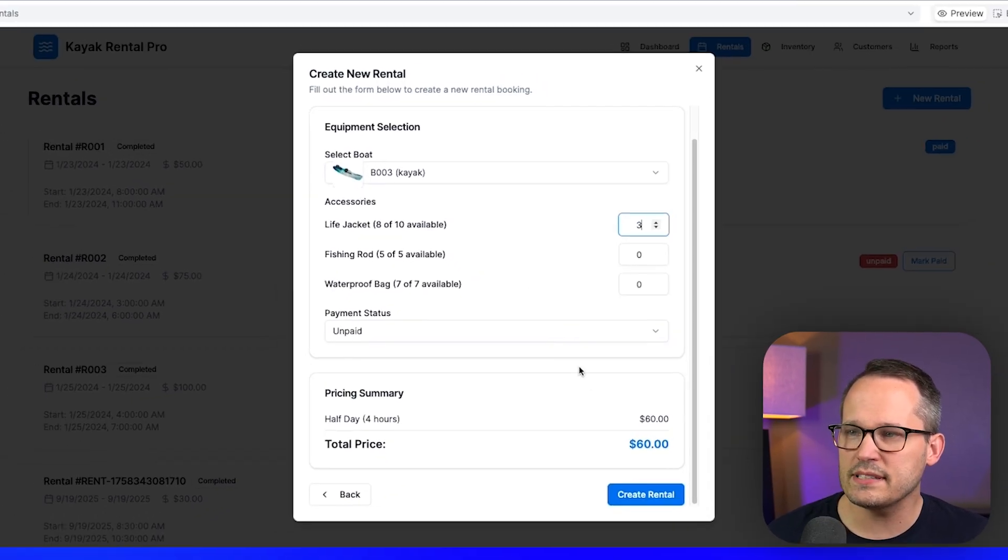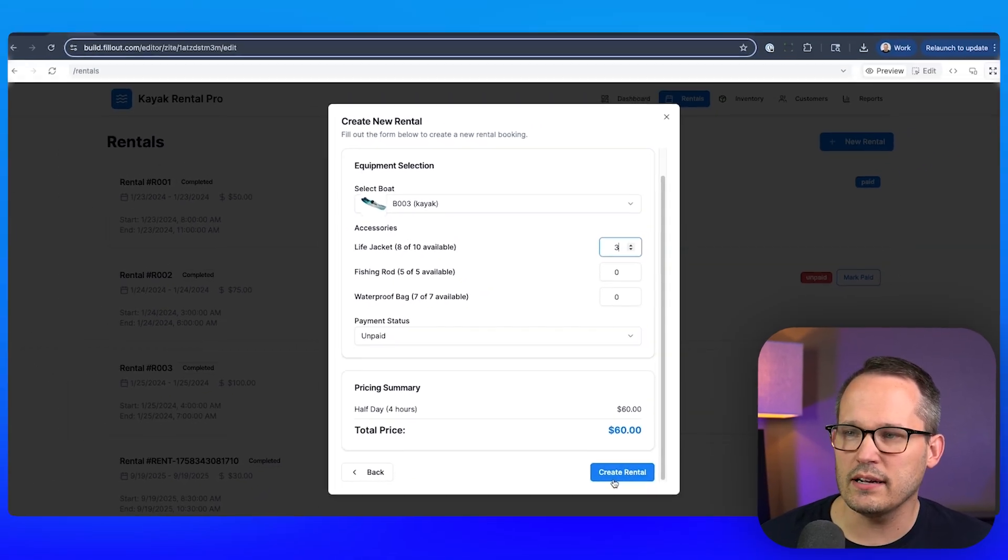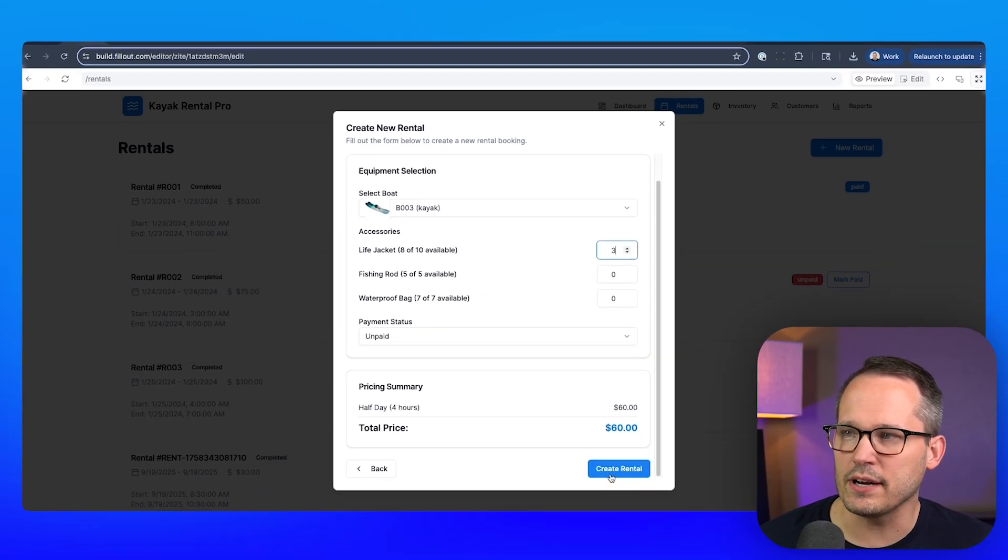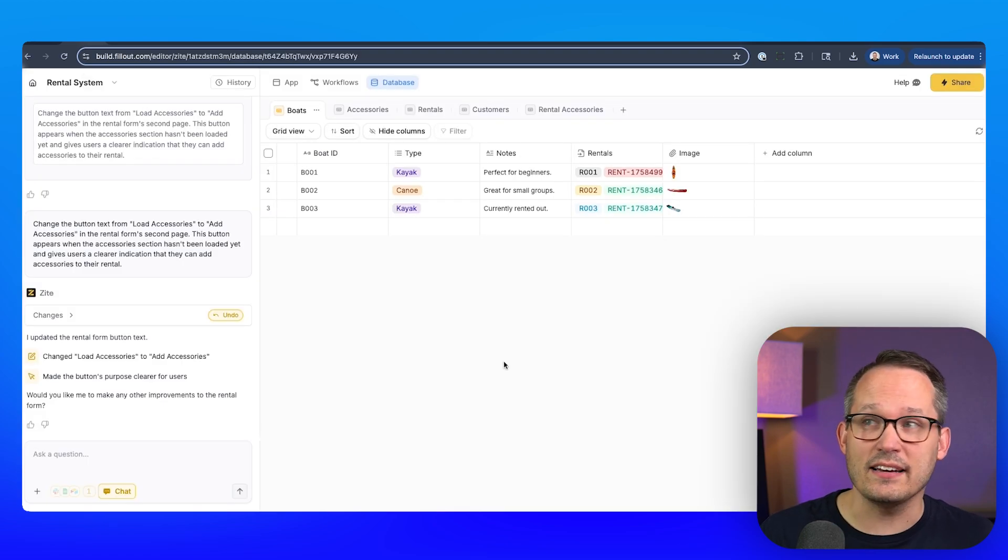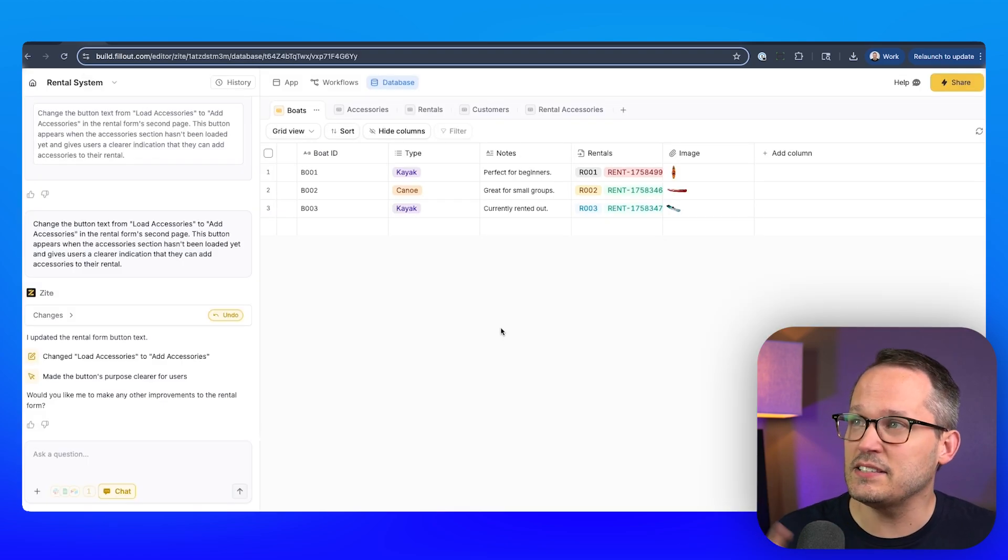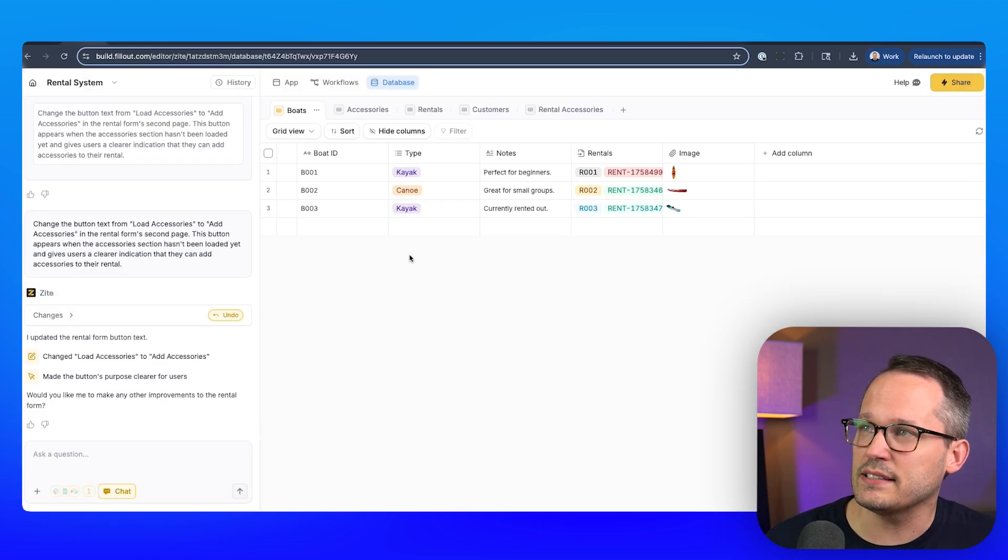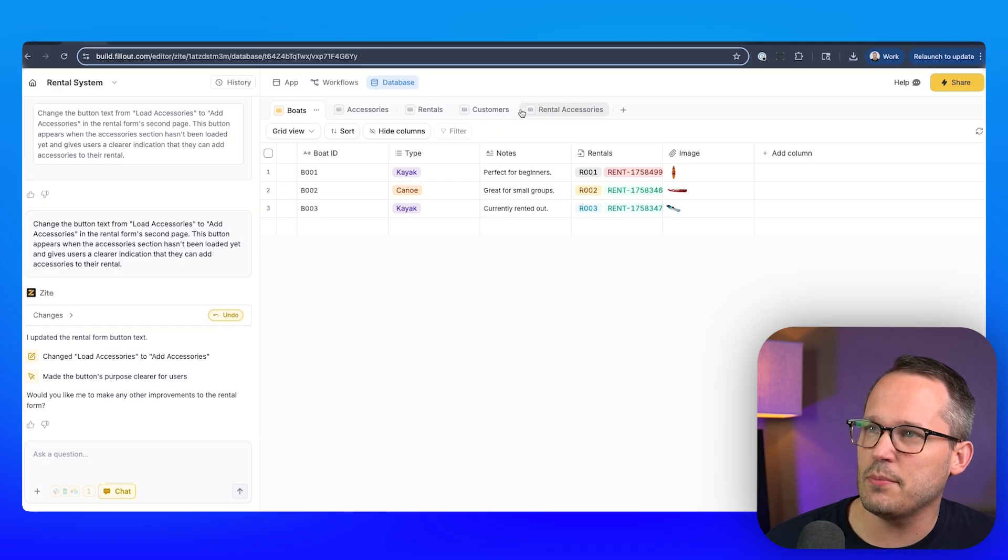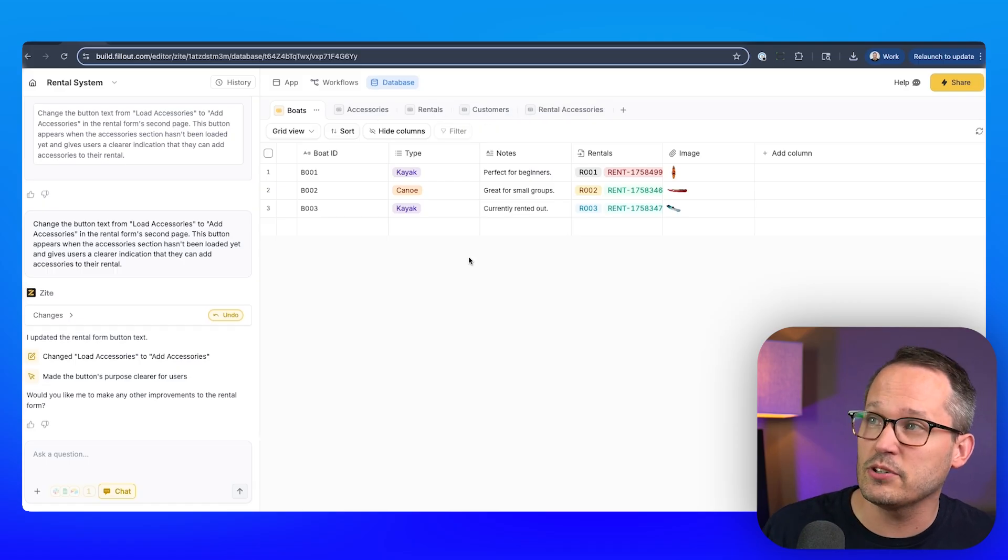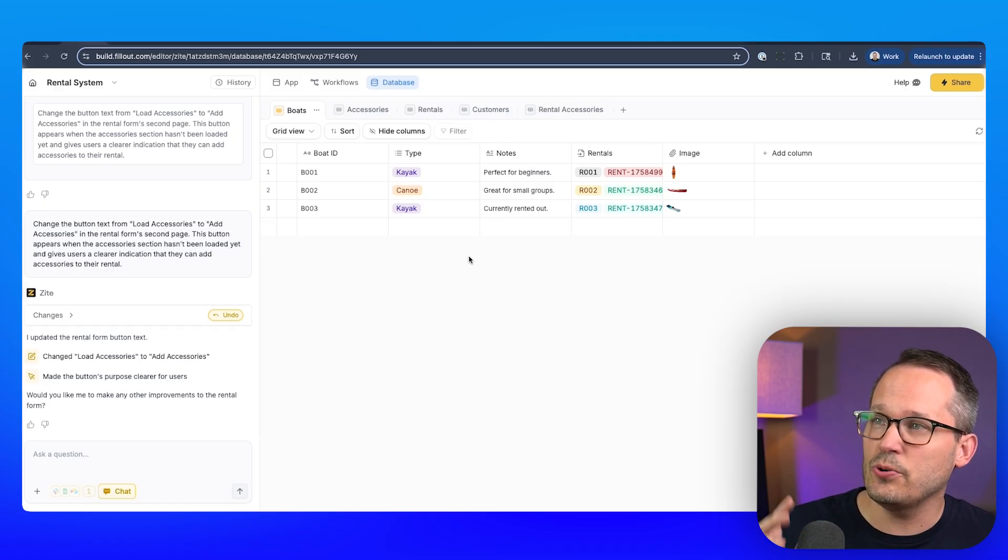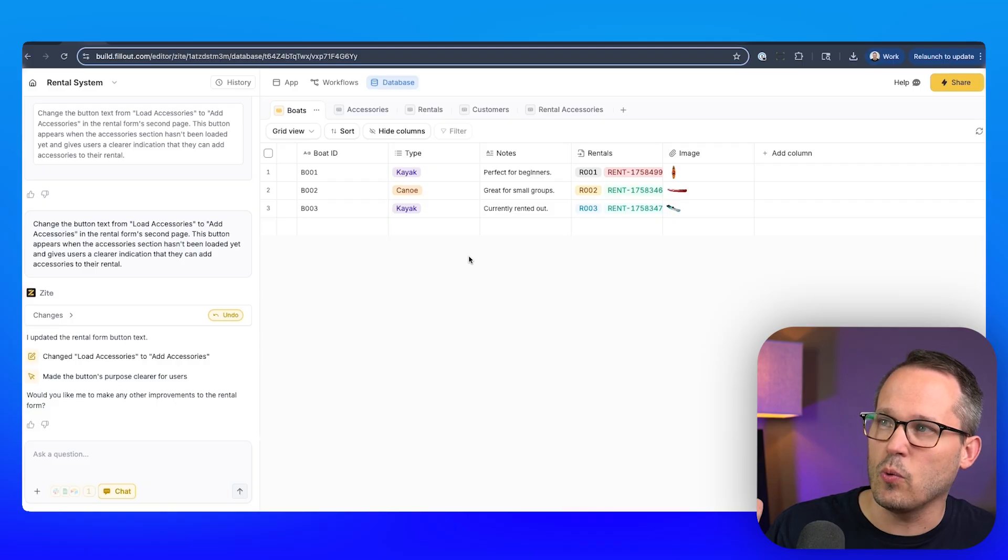Let's check out three of these. We can update the payment status if we want and let's create our rental record. So just to show you what this looks like on the back end. This is Zyte's built in database. And here you can see we've got our different tables across the top. This is going to feel similar to Airtable.